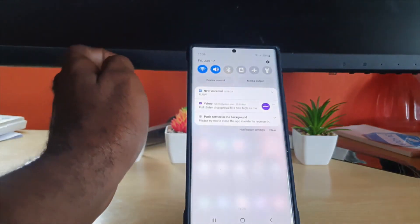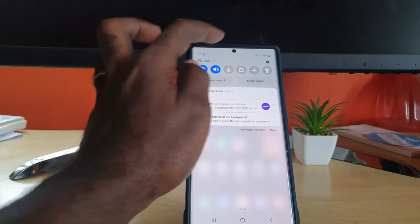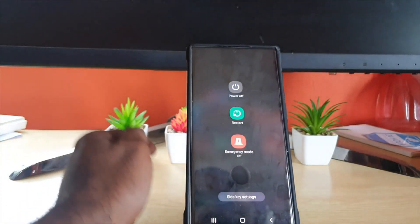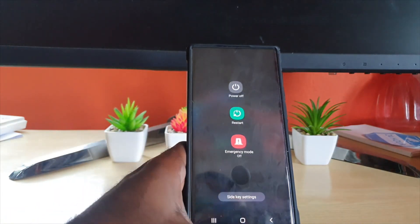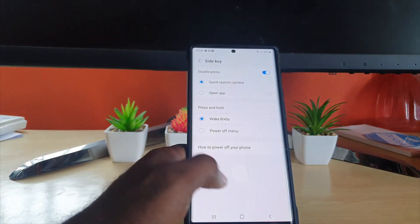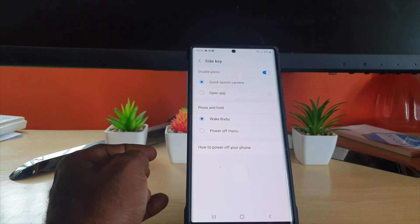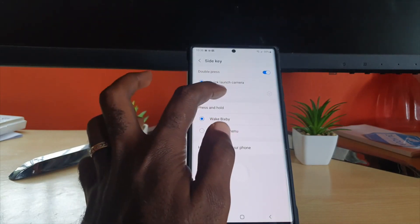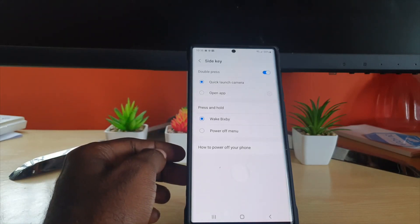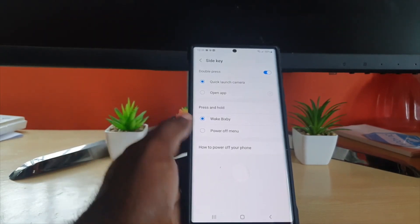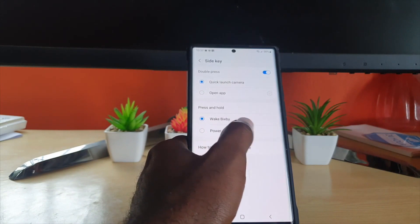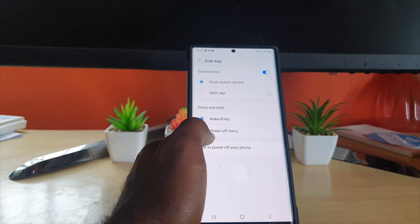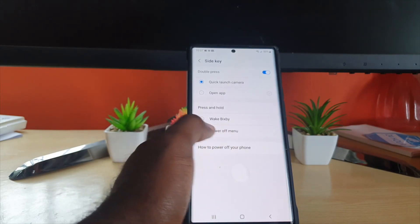Go ahead and swipe down, then swipe down again to access the settings area. You'll see the power button menu — tap on 'Side Key Settings.' From there, if you don't want to quick launch the camera, you can switch to another app. The key change here is reprogramming the long press from Bixby to bring up the power menu instead.